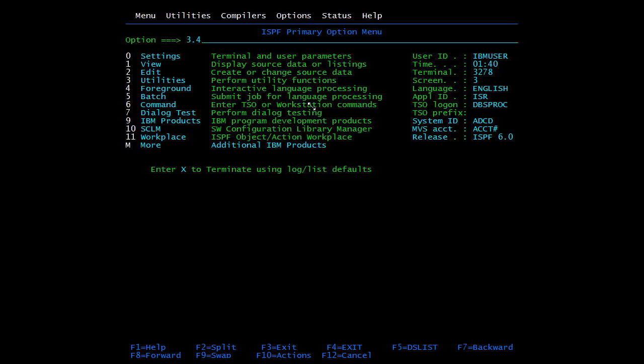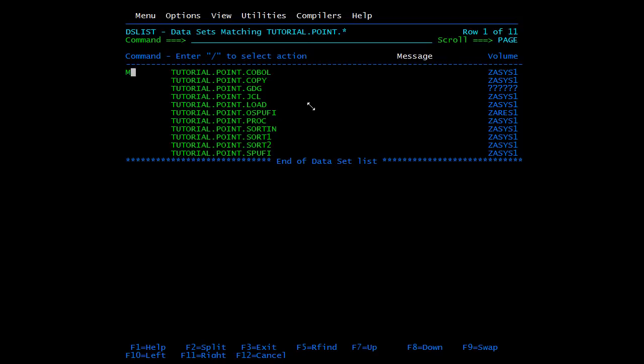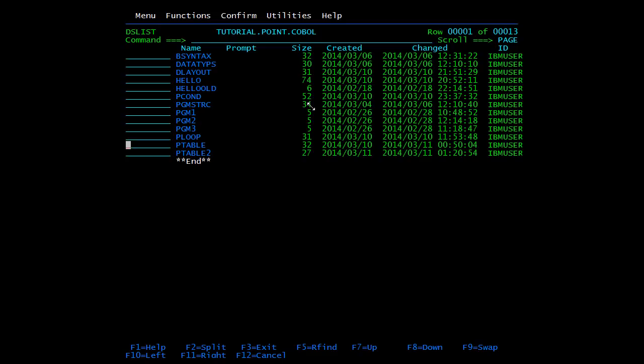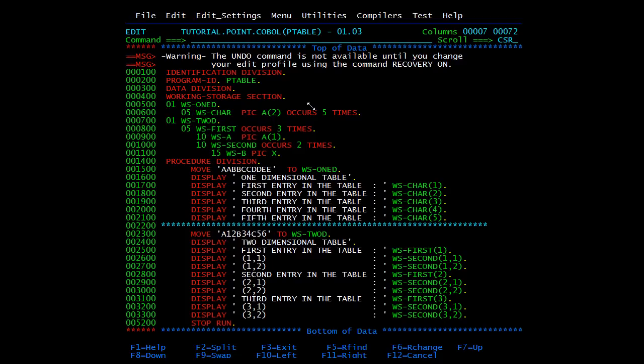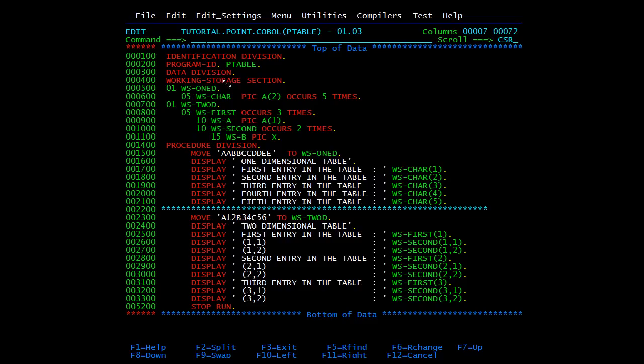Now let's see all these functions practically. I have coded one module in which I have declared a 1D table and a 2D table, and I will show how to fetch records from 1D and 2D tables and what the difference is.